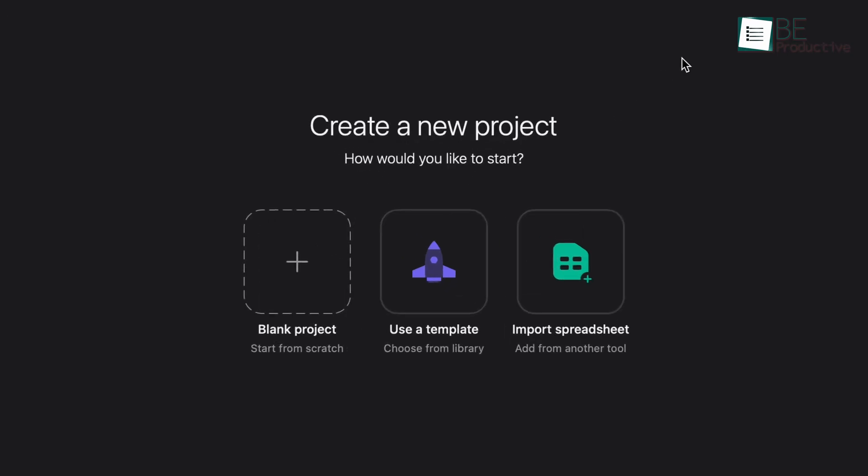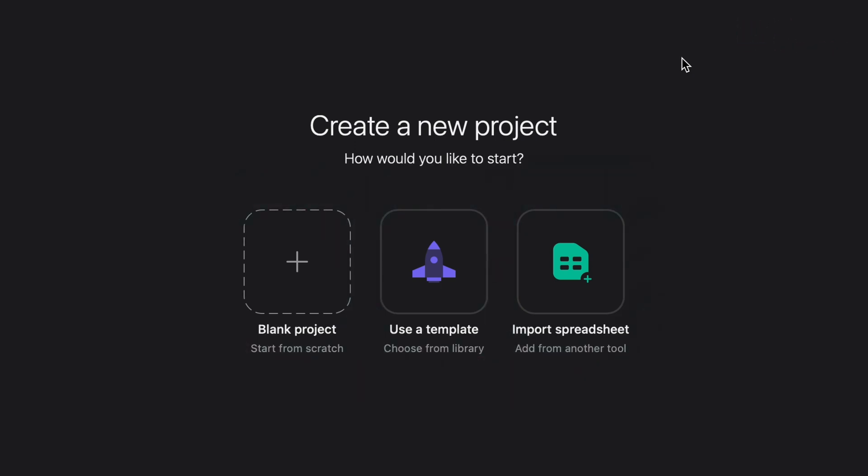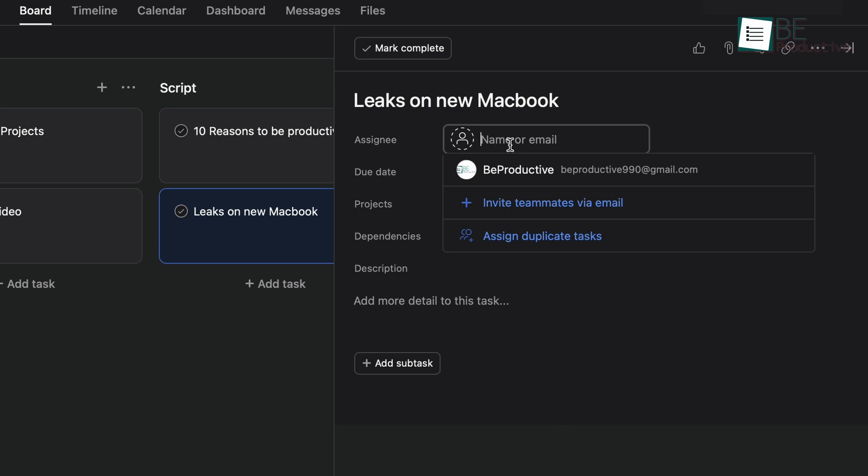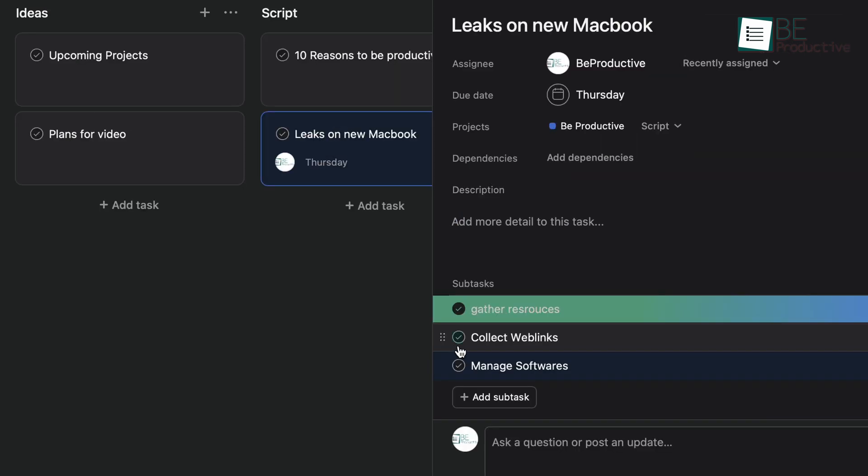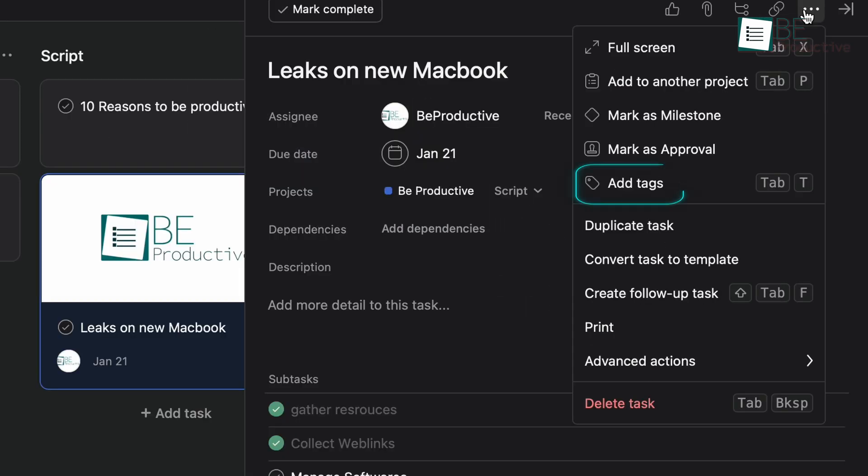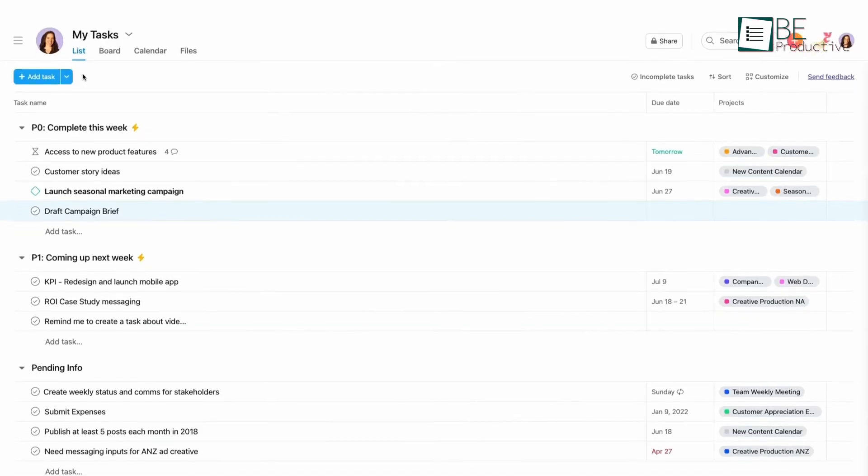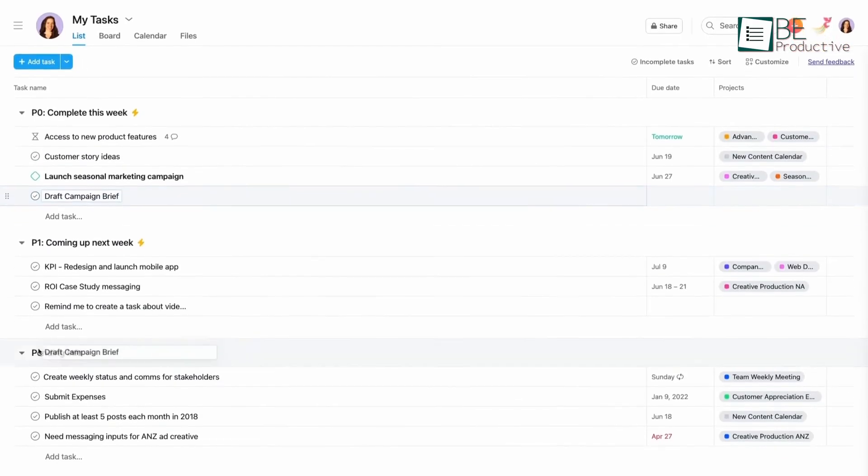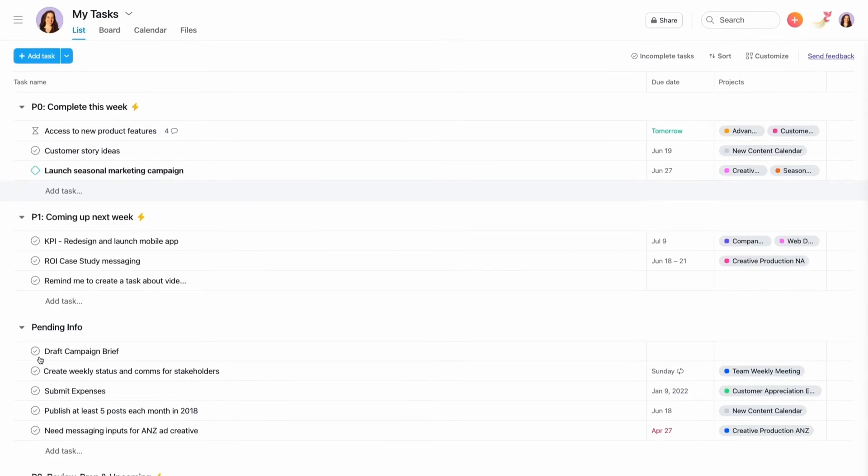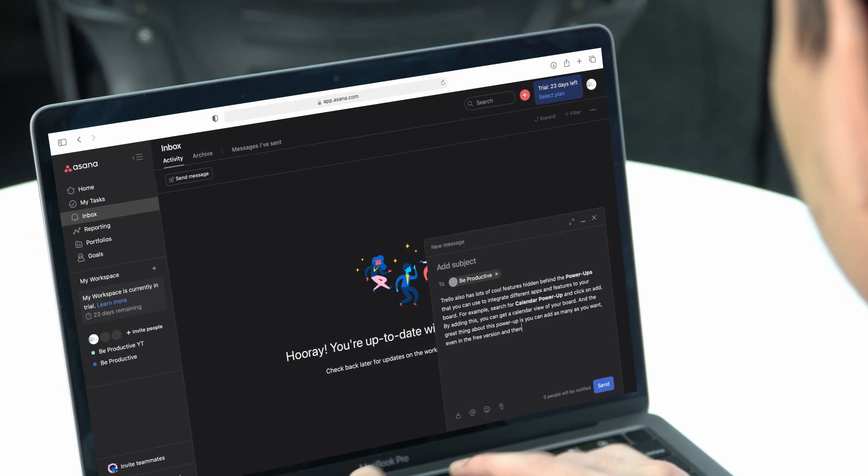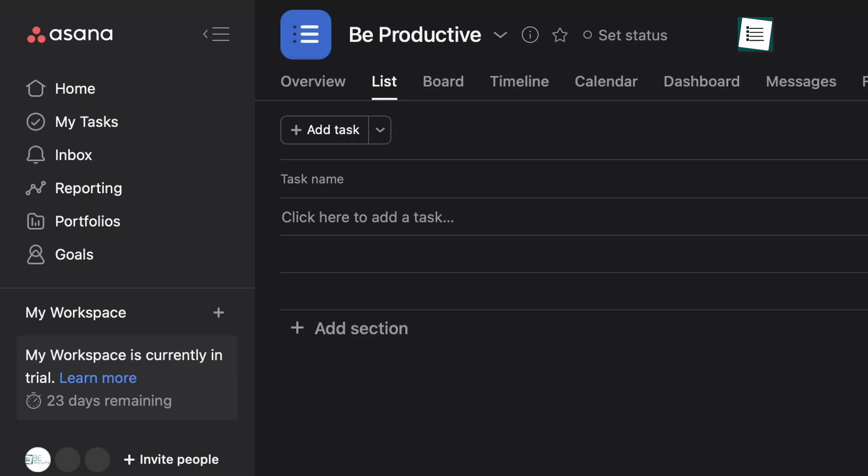In Asana, you can also start a project from scratch, use a template, or import a spreadsheet from another tool. It gives you a total of four types of views for your project. With Asana, you can add and assign a task, create a subtask, due date, tags, and more. Other than that, you also have the My Tasks option, which shows all of your tasks from all the projects. Then, you have the Inbox option where you can message your teammates. There are also reporting, portfolios, and goals options to better track your project.